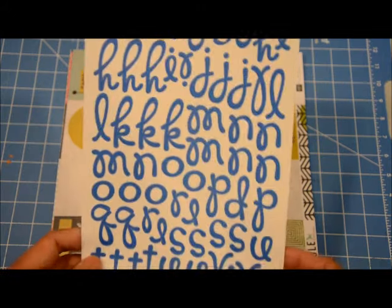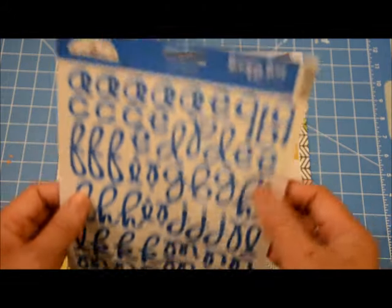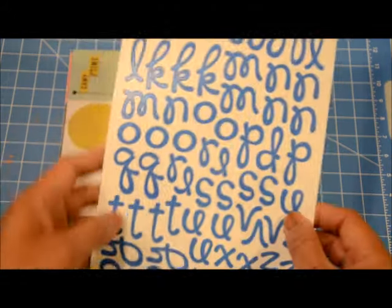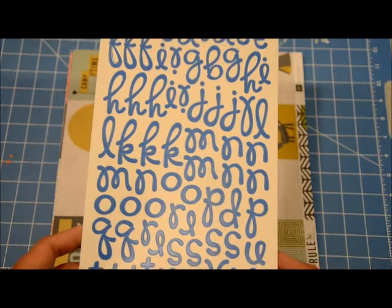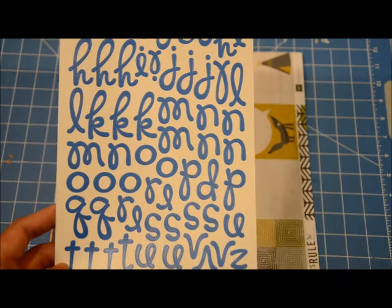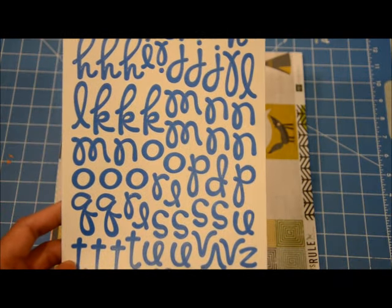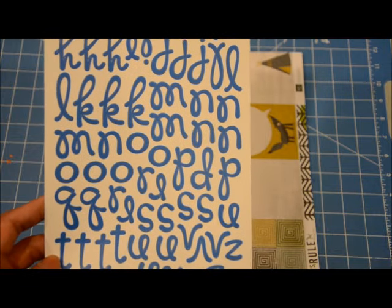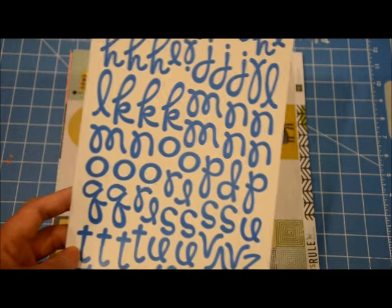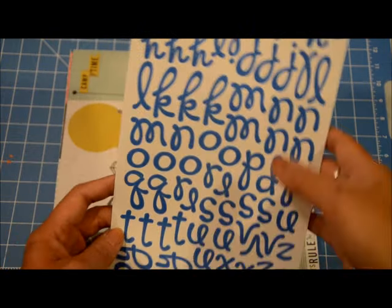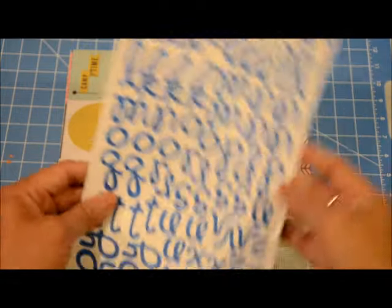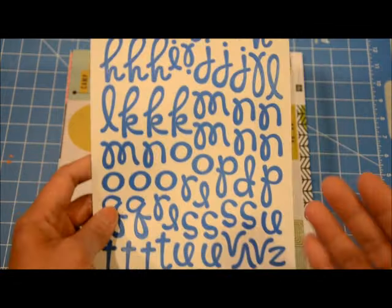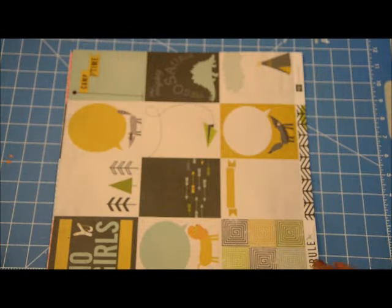You know my love for the Loopy Lou style of lettering from Doodlebug. I have the white one and the black one, oh no, the white one and the brown one and you've seen me use it a lot on my pages. And I just got the blue one because that's what they had. And I believe this came out to about $1.50 for the sheet.